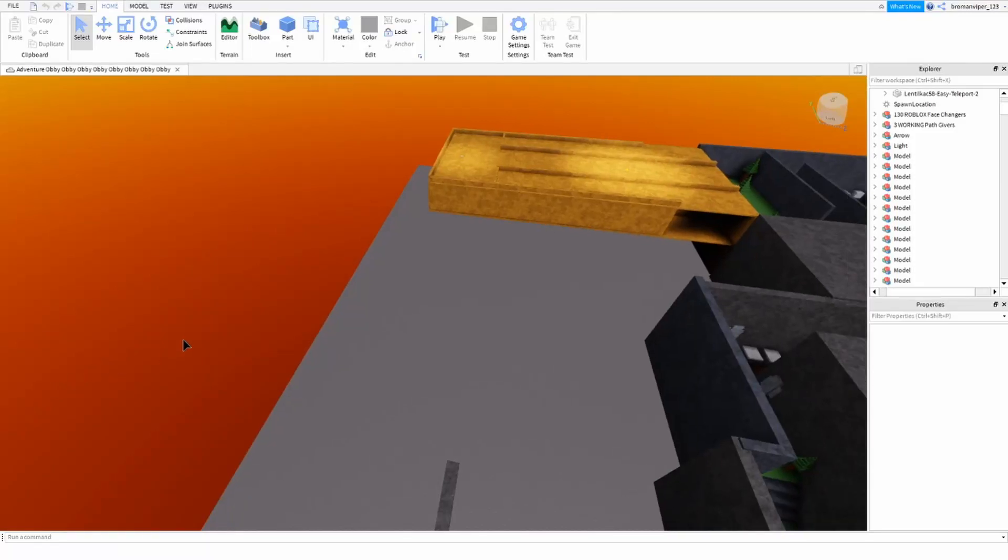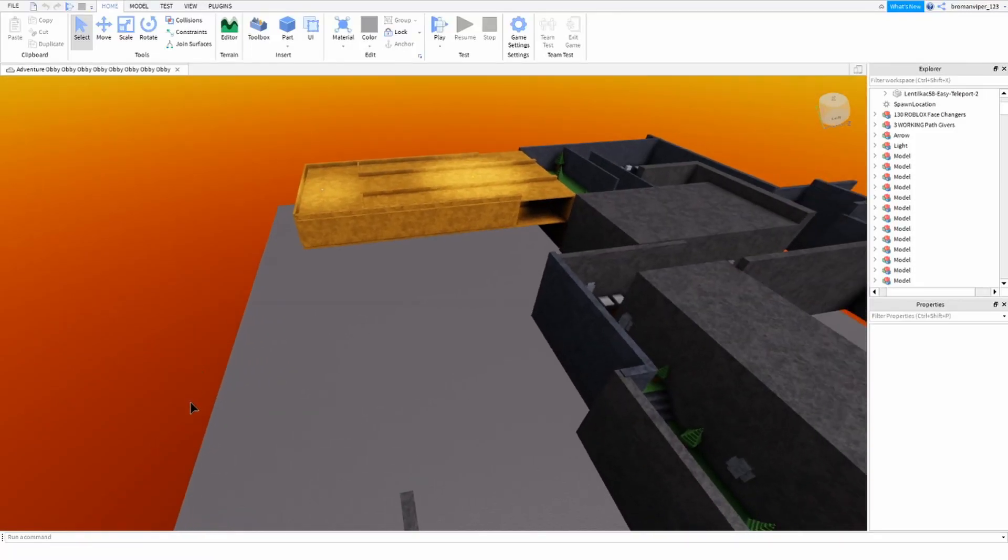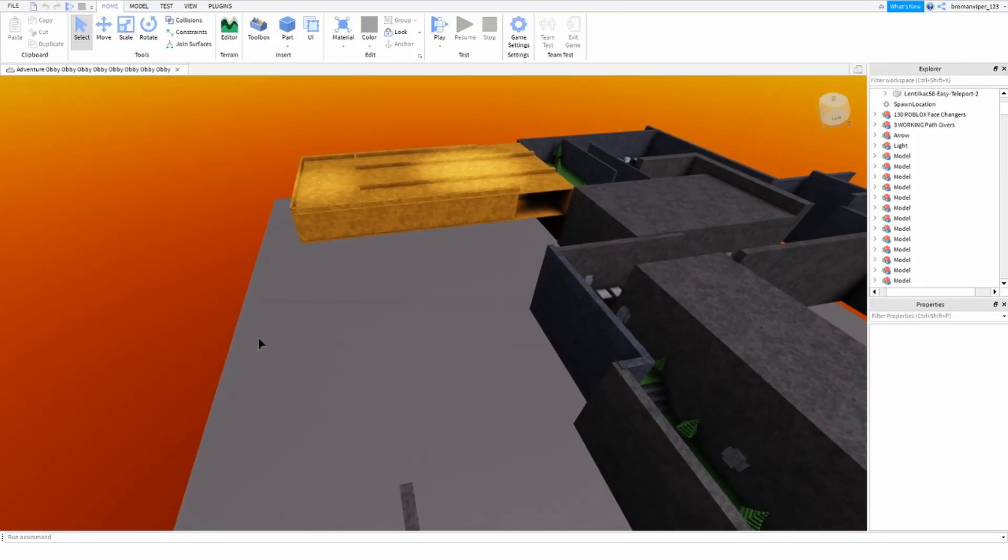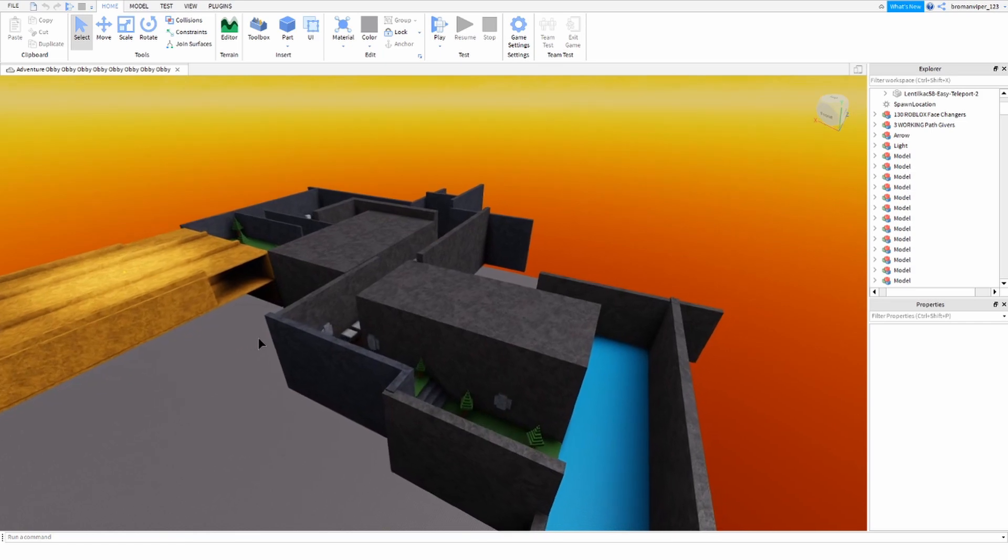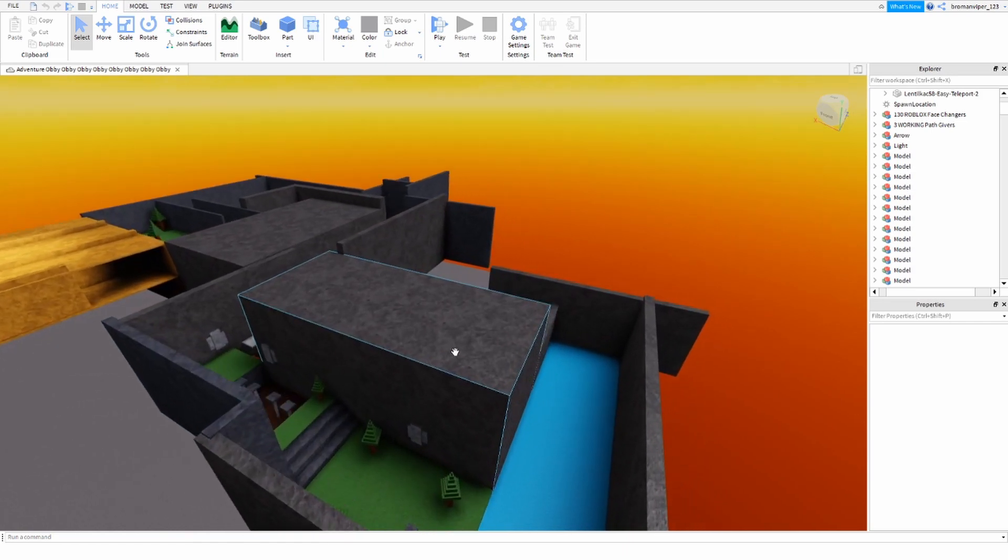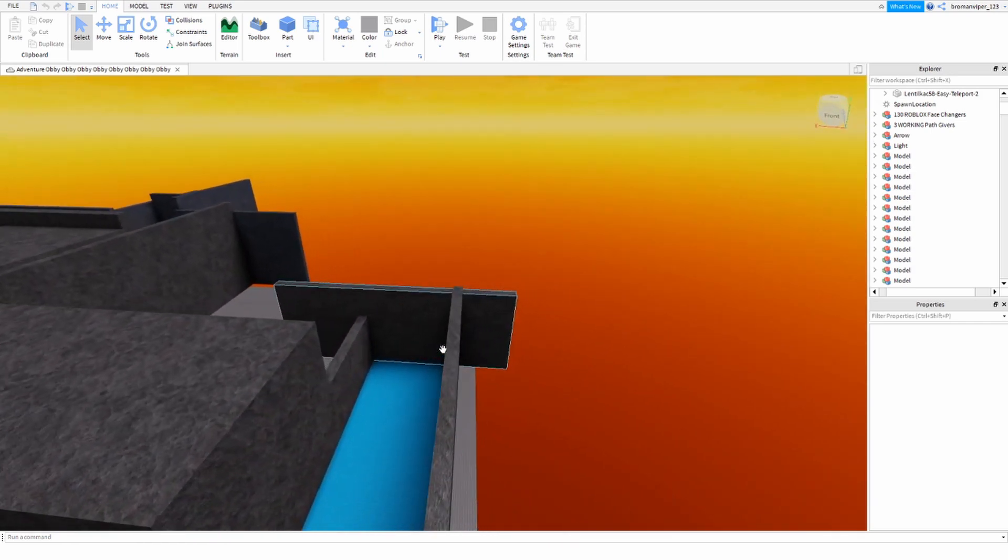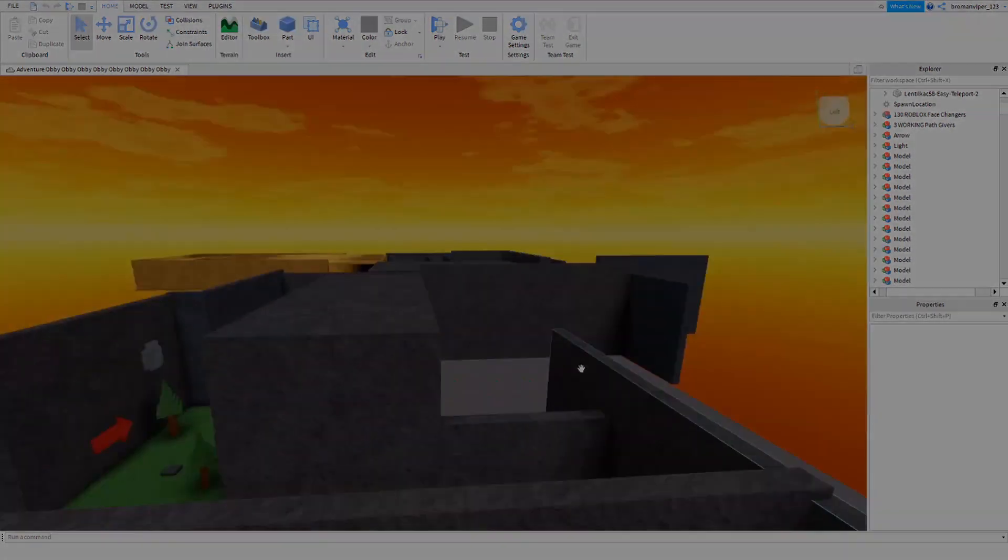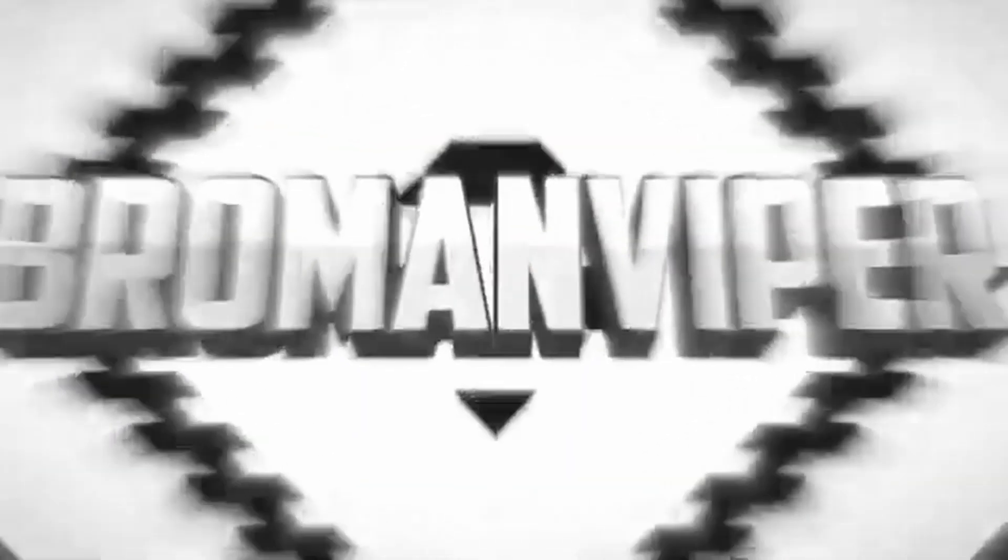Hey guys, what's going on? We're here with a brand new video, and today I'm going to be showing you guys how to add music, background music, to your game.